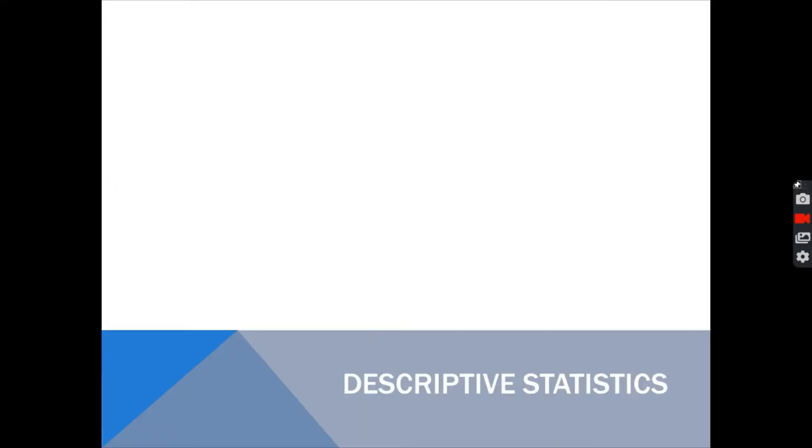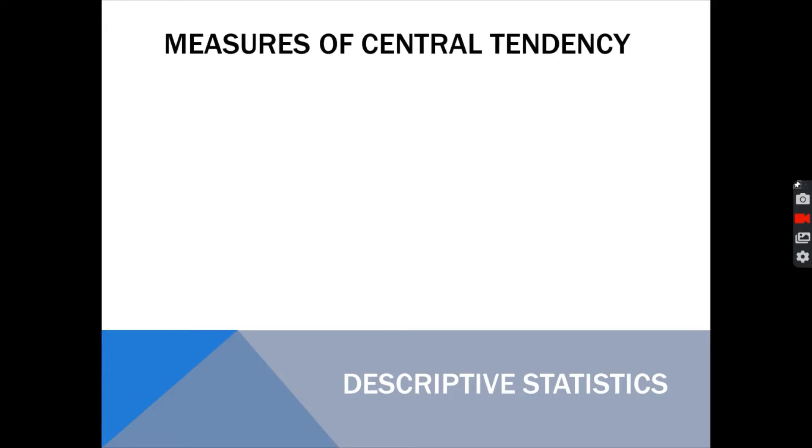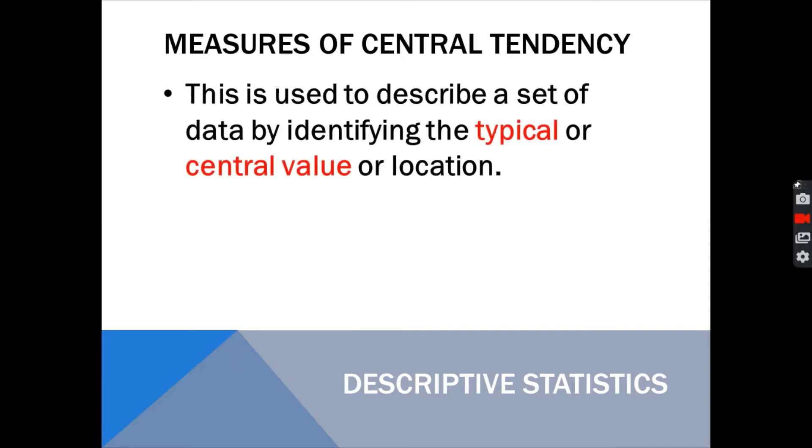To analyze the data, we can use the measures of central tendencies. Why do we need to use this tool?